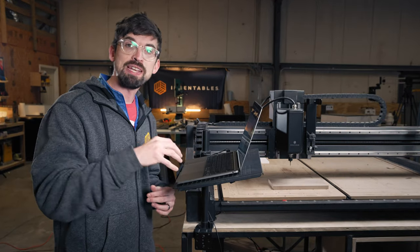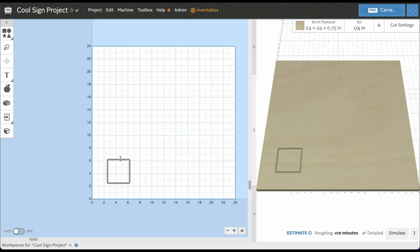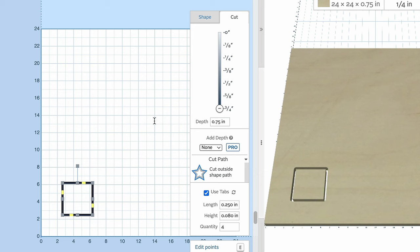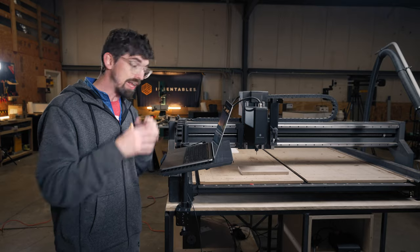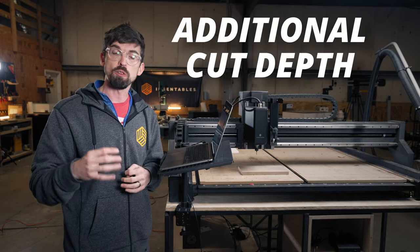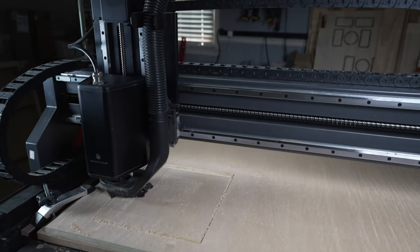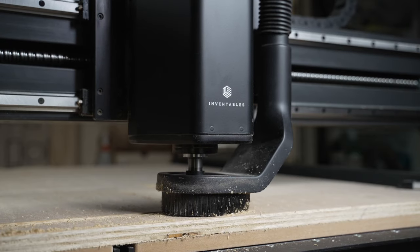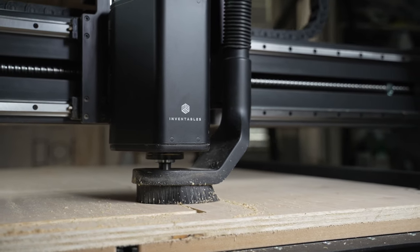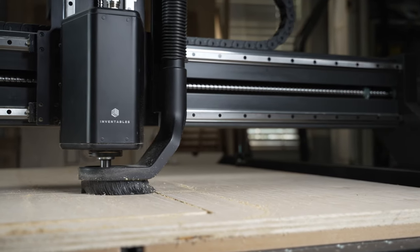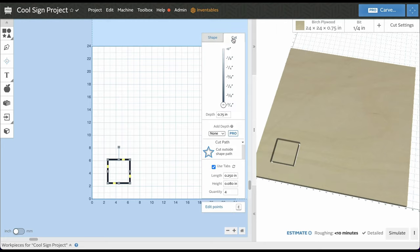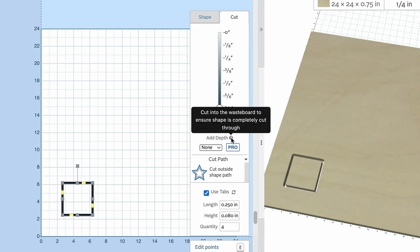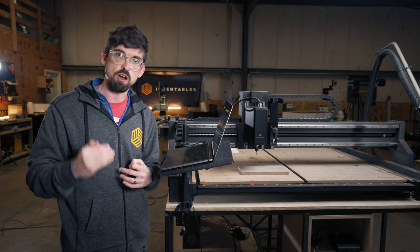The next Easel Pro feature is about cutting out a bunch of different parts. I've got a square set up in Easel — if I come over to the cut menu and drag the depth all the way down to three quarters of an inch, you can see we're cutting all the way through the part. But in practice the cut may not go all the way through due to factors like an unleveled work bed or material that isn't perfectly surfaced. An easy fix is inside the cut menu: once you hit the full 0.75 inch depth, there's an 'Add Depth' option that cuts into the wasteboard to ensure you've cut all the way through.